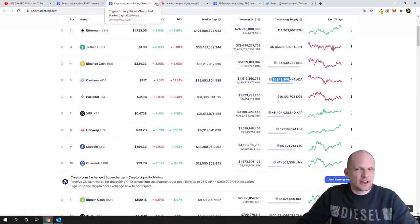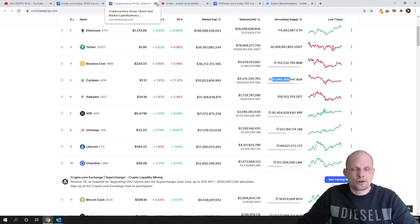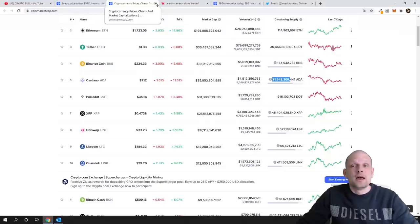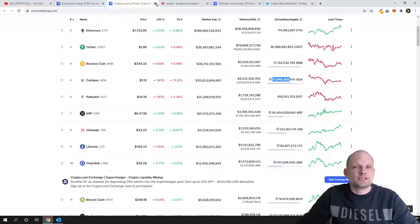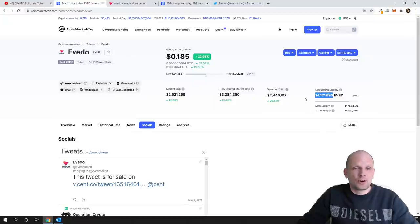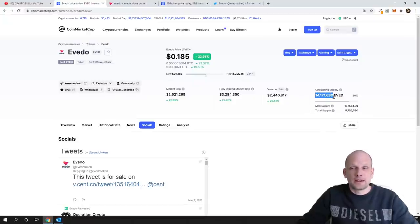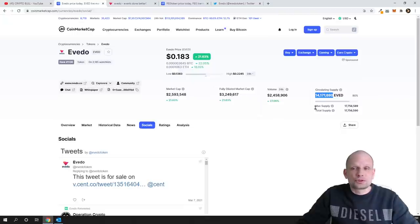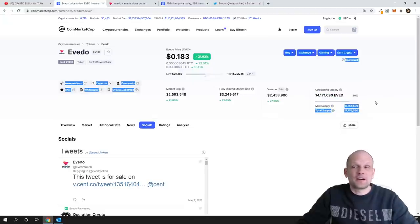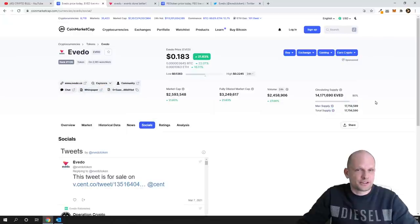However I can't compare this project to Cardano. Obviously Cardano is much better but it has 31 billion in circulating supply where in Evedo as you can see here we have only 14 million and maximum supply or total supply will ever be 17 and a half million of these cryptocurrencies.